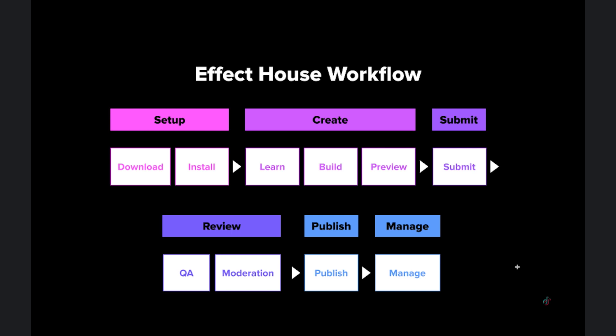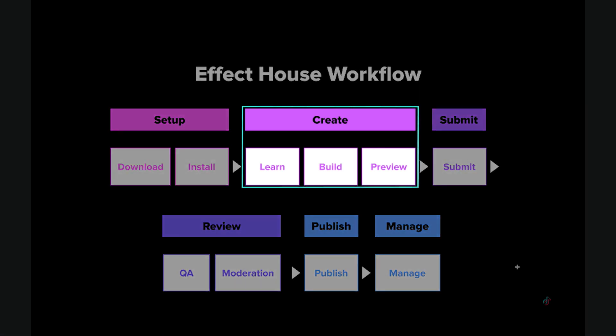You can start building your effects by first importing or creating assets, designing the functionality, and then previewing your effects in the tool or on TikTok.